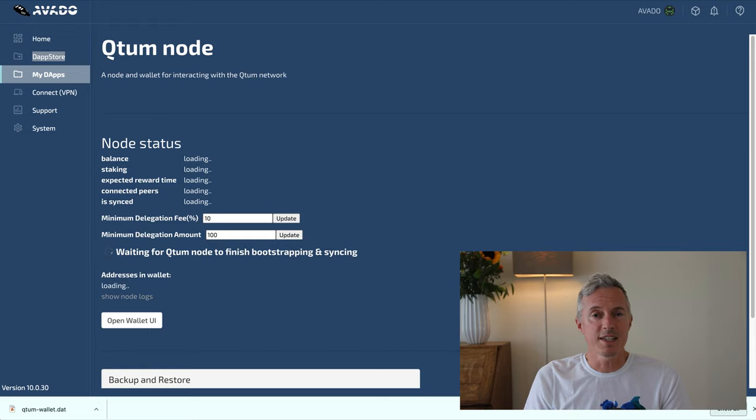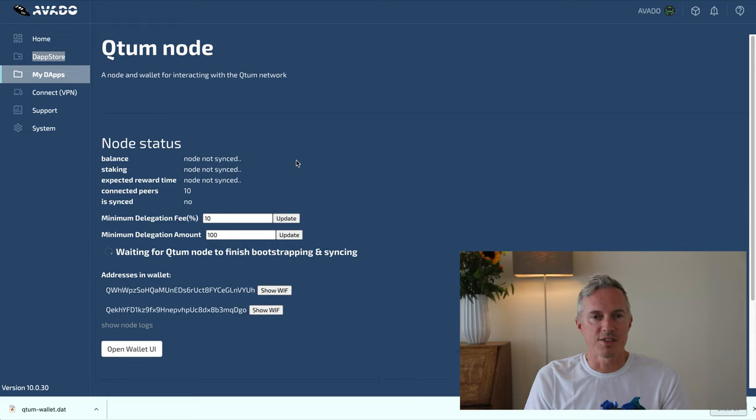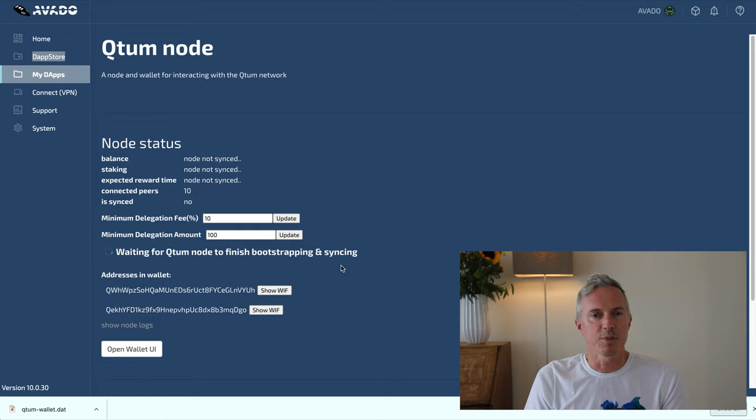You can see that my node is now bootstrapping and syncing to the network. After some time, depending on your internet speed, the node will be synced. For me this took about 8 hours.